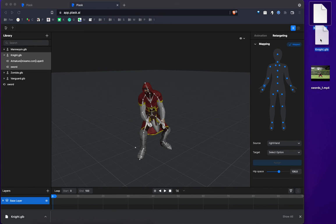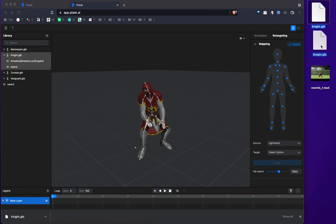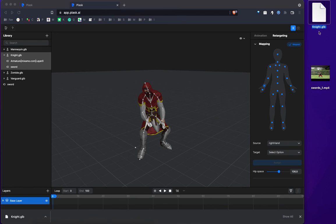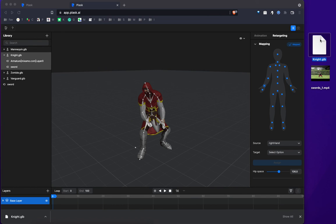Yeah, so this is it. You can use this, use it, and edit it further on Blender or whatever, editing tool, Maya or what have you, and do whatever you want with it.